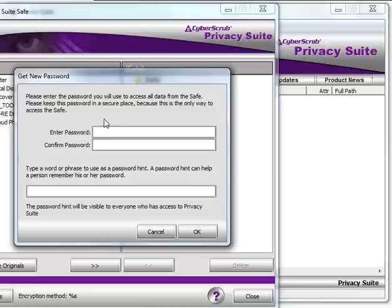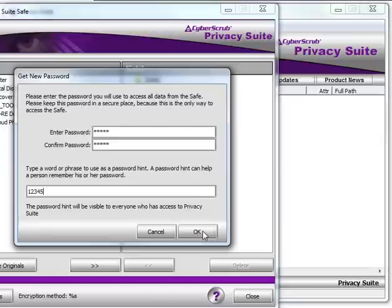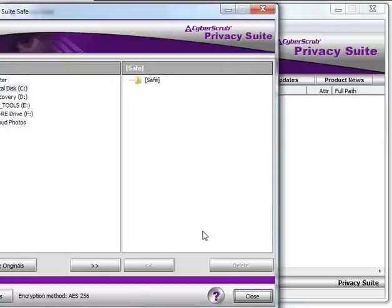If you are opening Safe for the first time, you will be prompted to create a password. Confirm the password and then put a password hint just in case you forget it. Please do not use password characters like 12345 as your password. Create a secure password or use the CyberScrub Keychain Password Manager to create and store it securely.